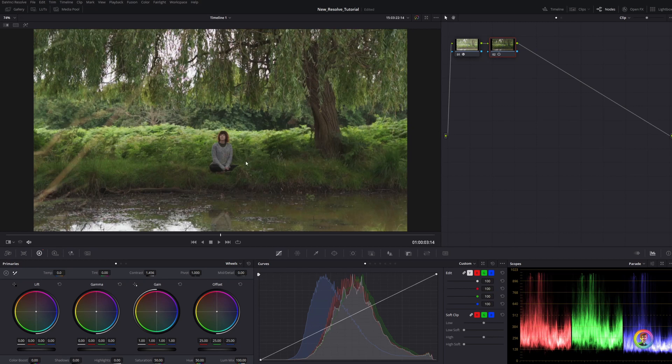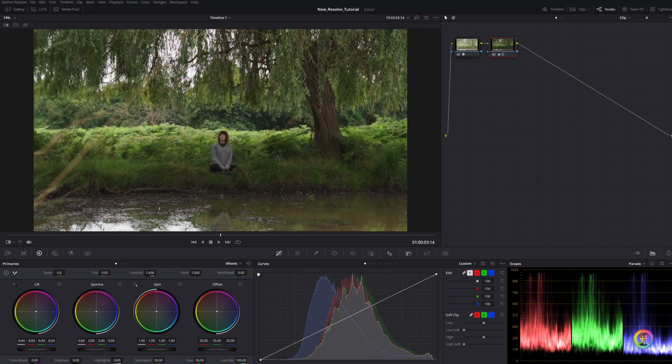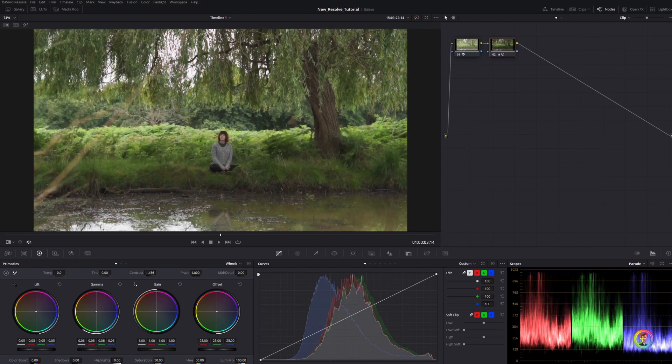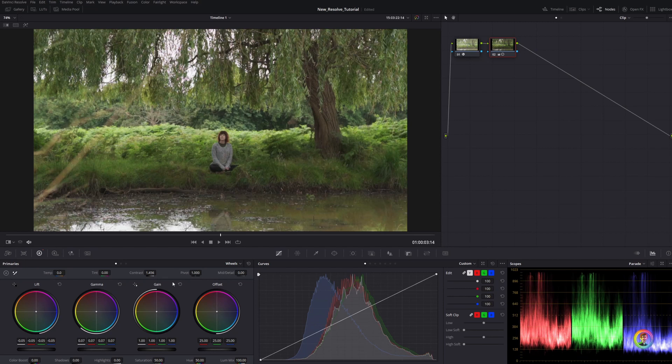Again, if I wanted to slightly stretch out this contrast, I could drop my shadows down a little bit and bring my gamma up to get some of that separation in there. But the contrast and pivot can be a really great starting tool to then make further adjustments.